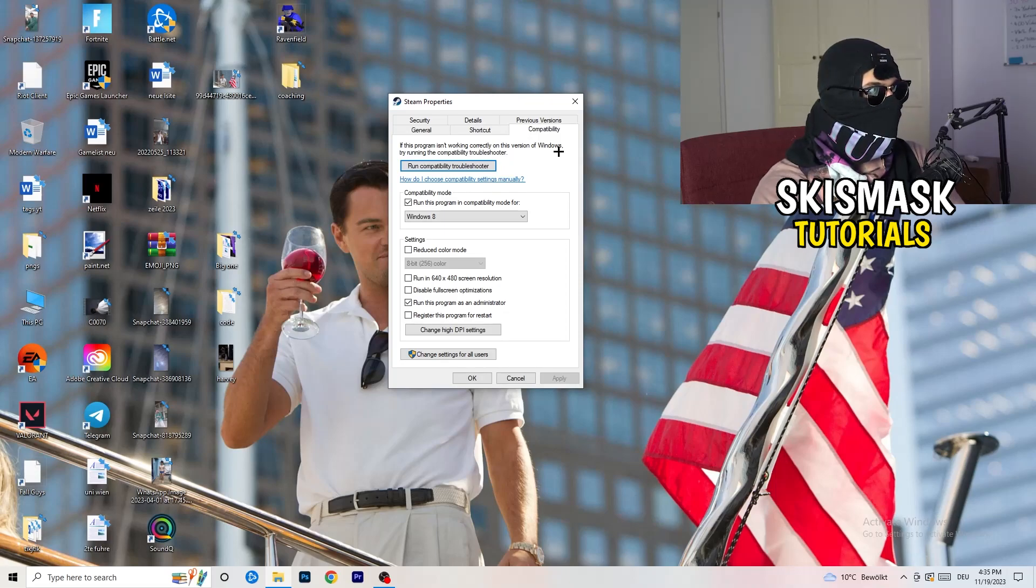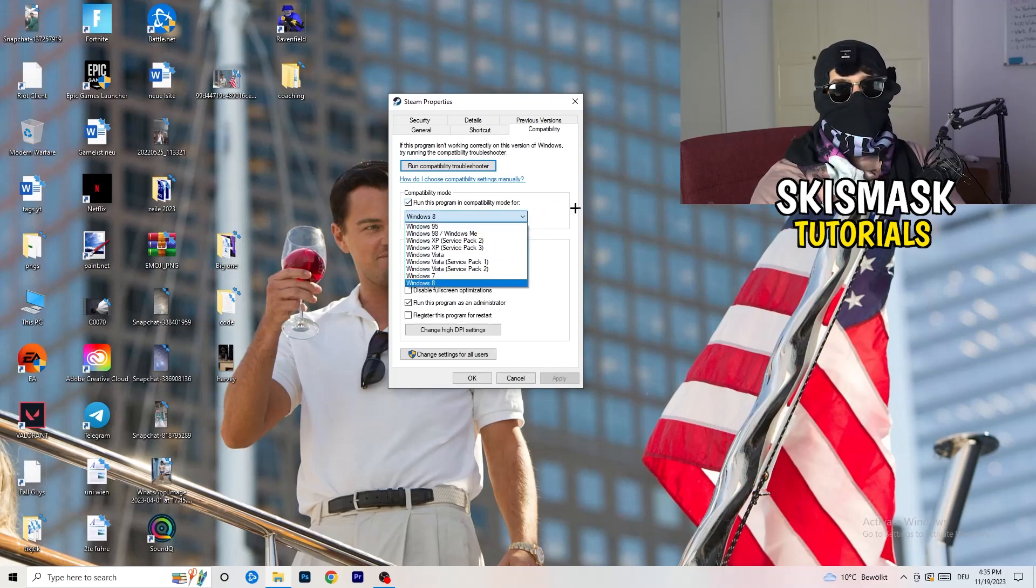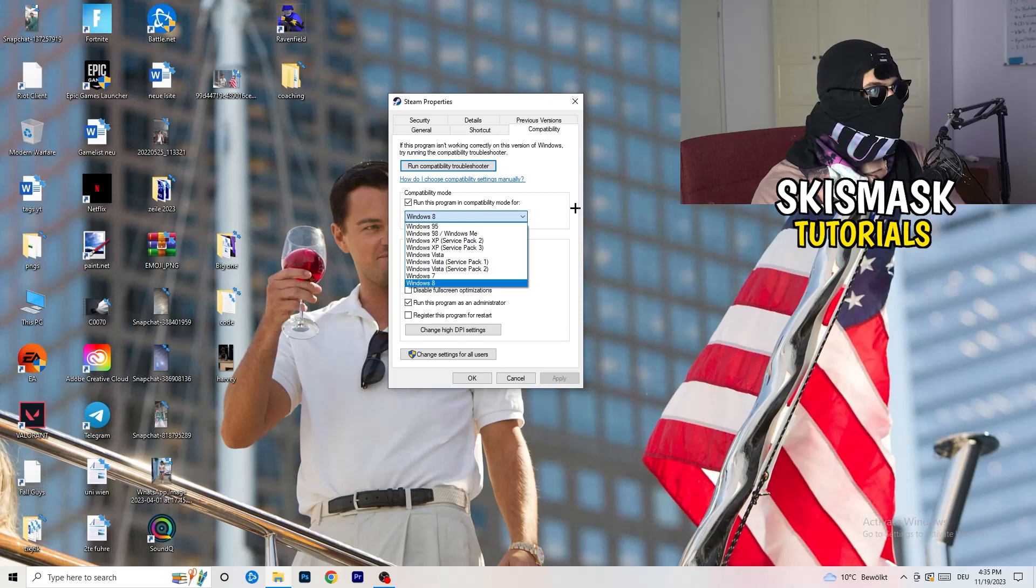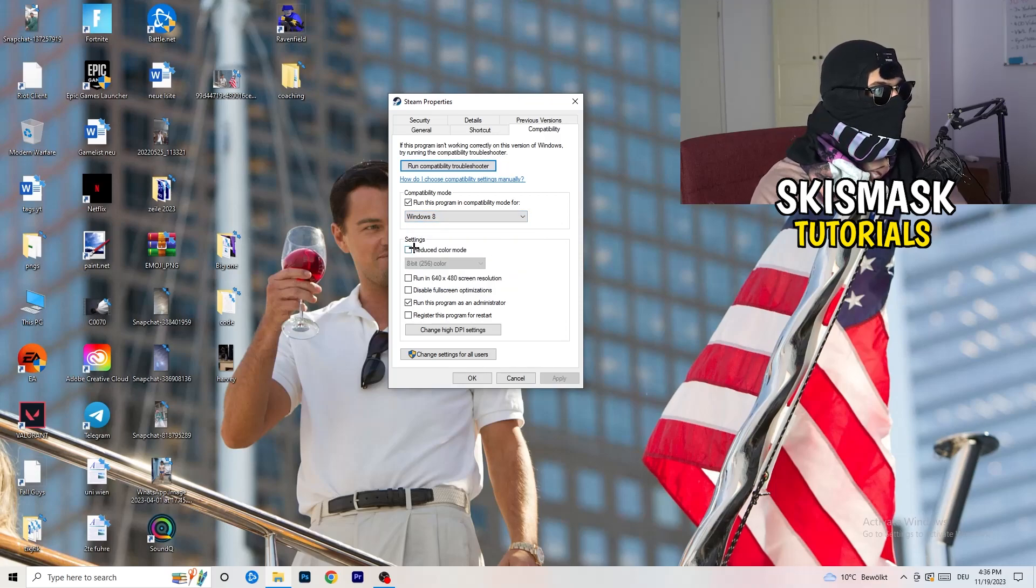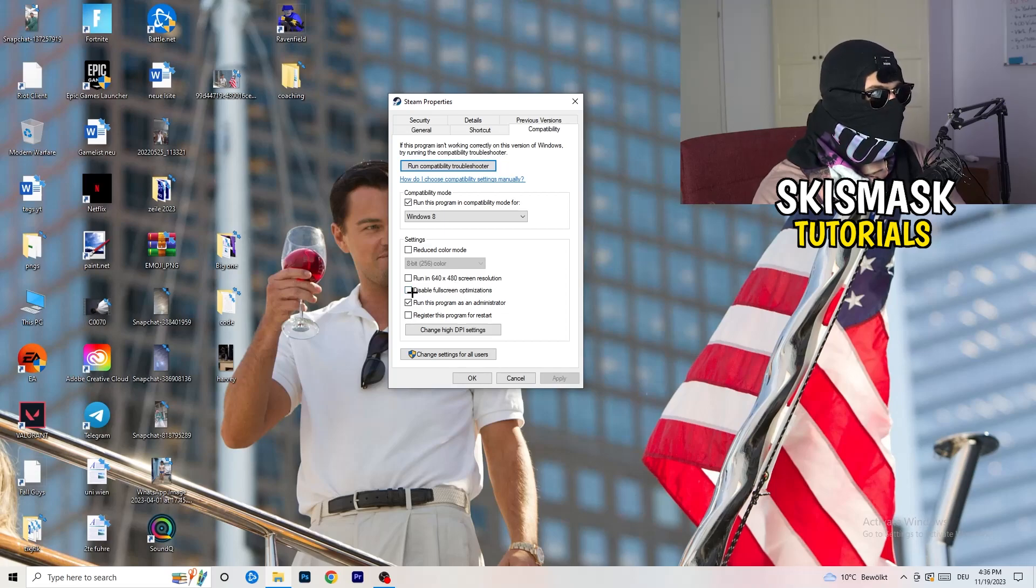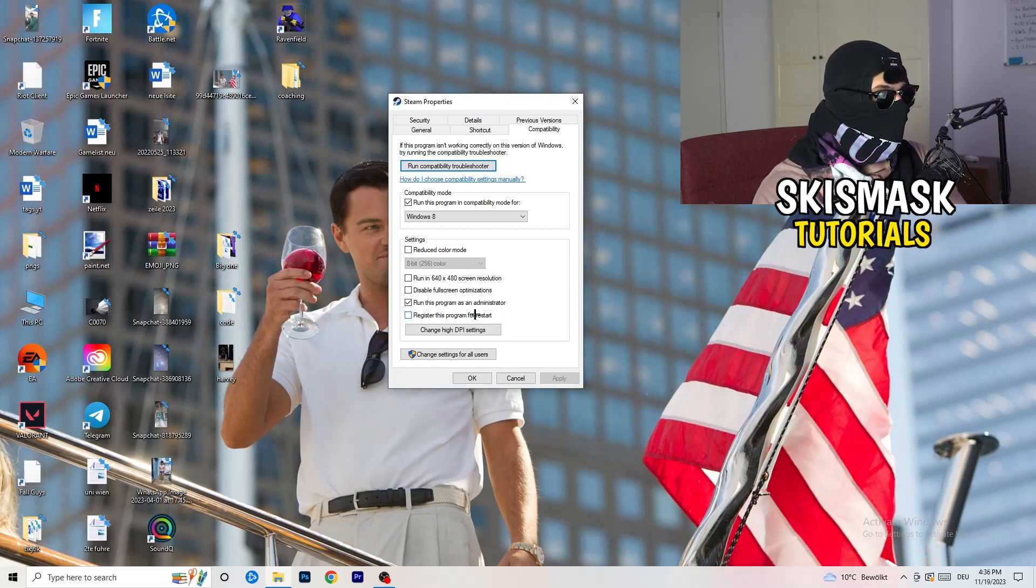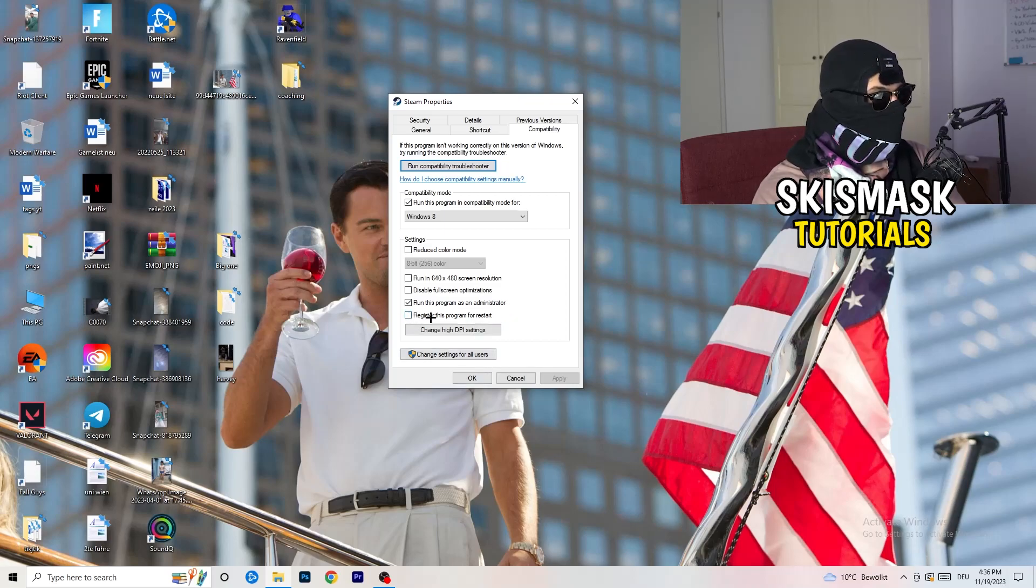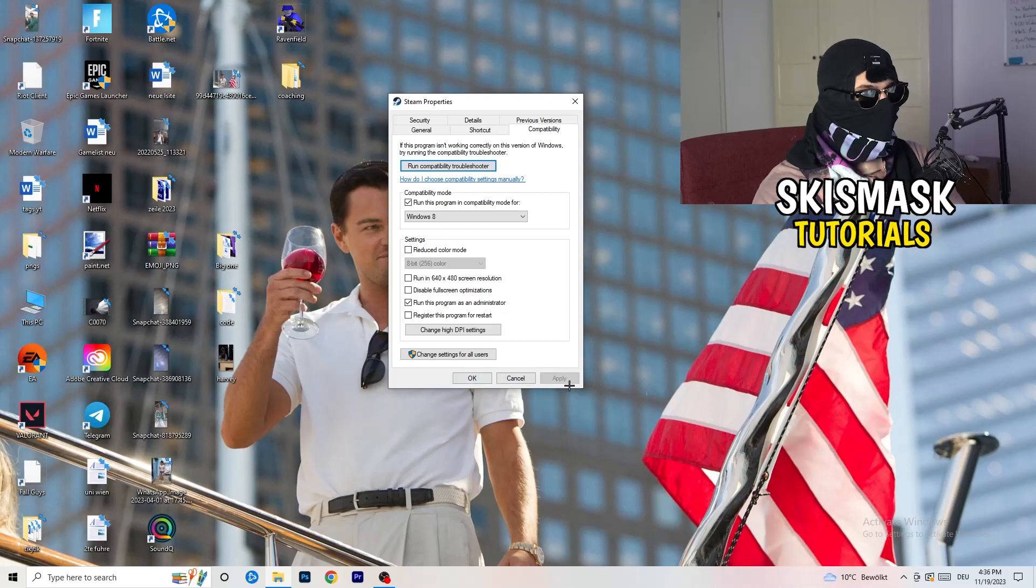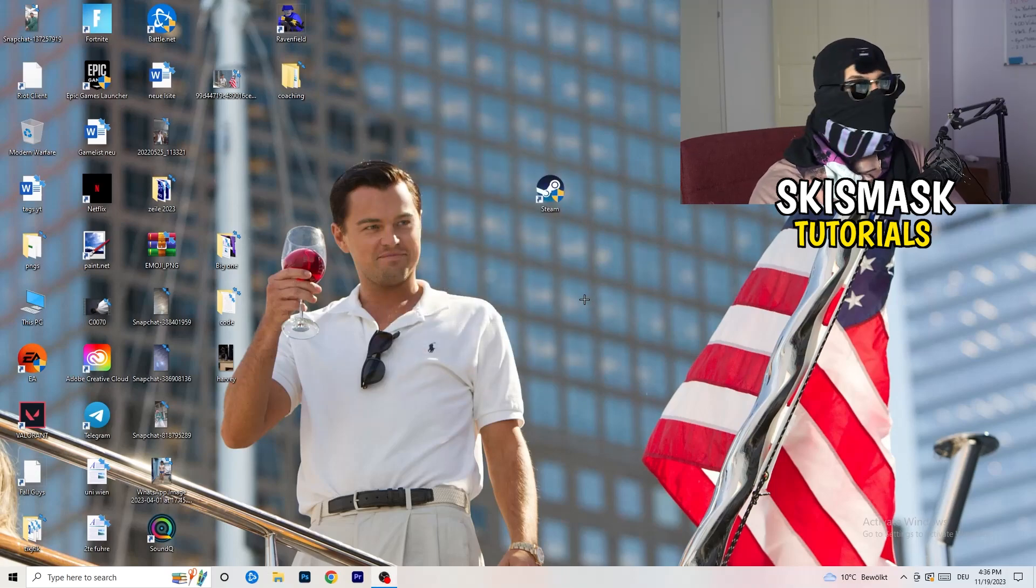So let's quickly run through it. Compatibility mode: enable run this program in compatibility mode for, select the latest Windows version you can find, for me it's Windows 8. Disable reduced color mode, disable run in 640 by 480 screen resolution, disable full screen optimizations: enable, run this program as an administrator: enable, and disable register this program for restart. You need to click on apply and okay. I already did that so I can't click on apply.